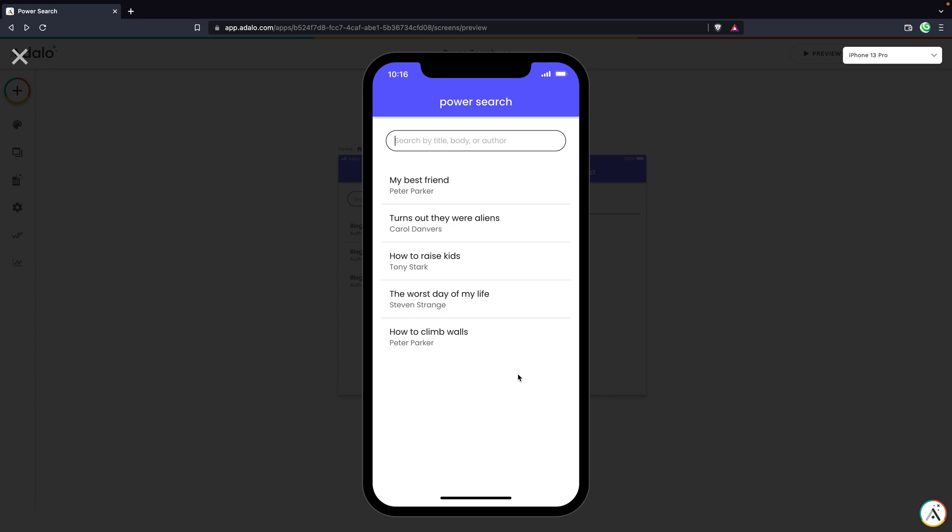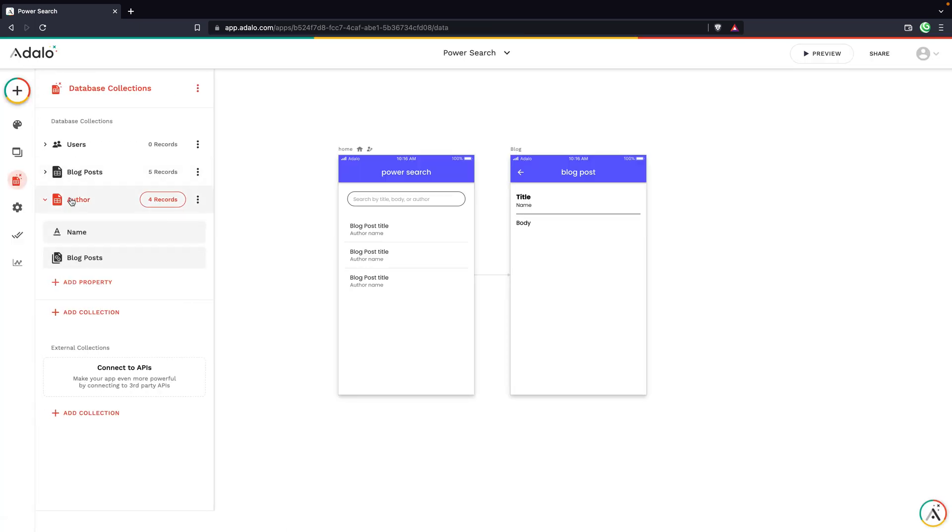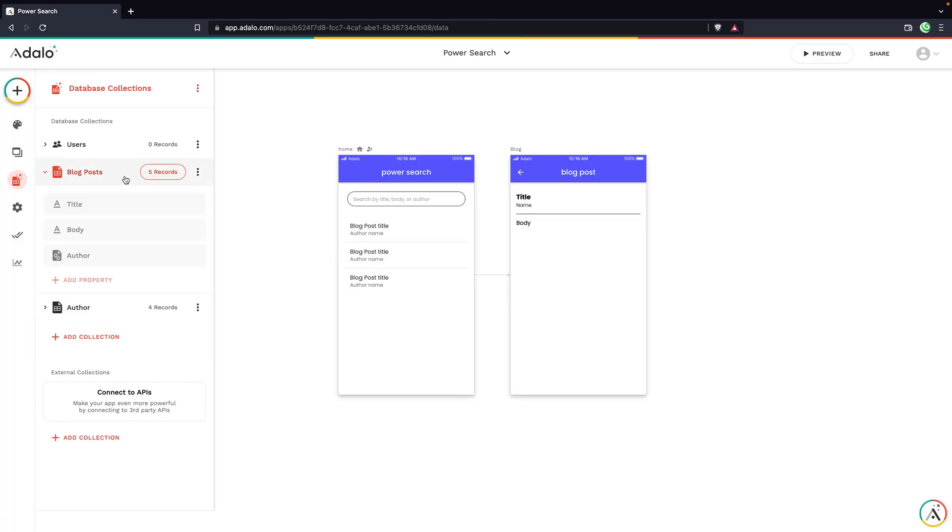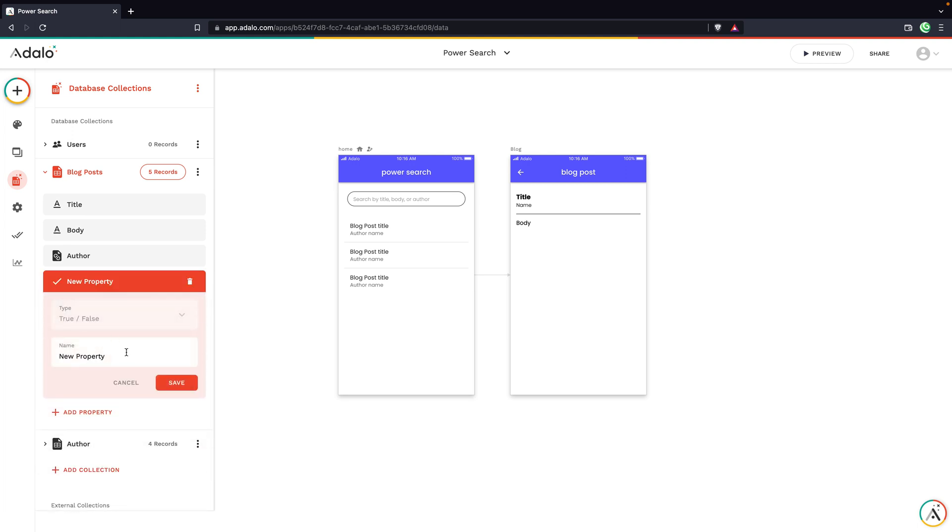But what if we want to get even more complicated? As a bonus, let's add a toggle. Let's go into the blog posts and add this new property. Let's just do a true or false toggle here. And let's call this indexed.